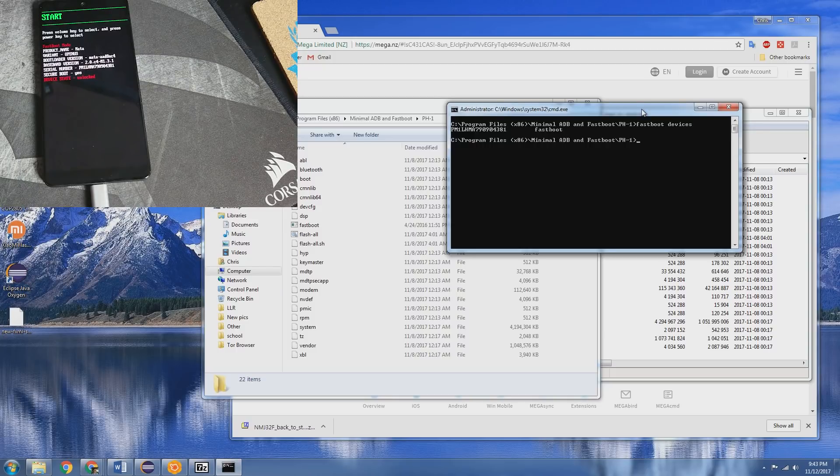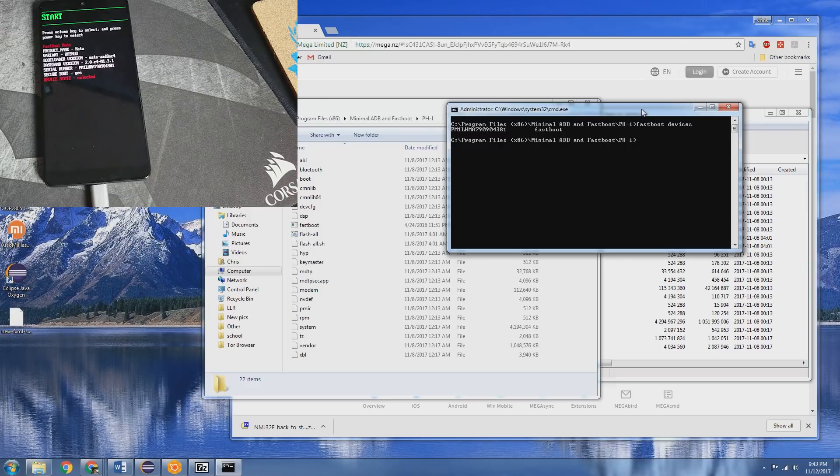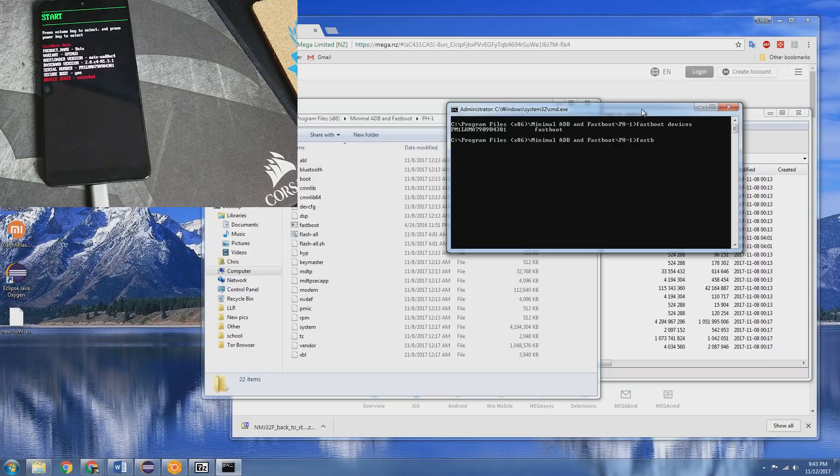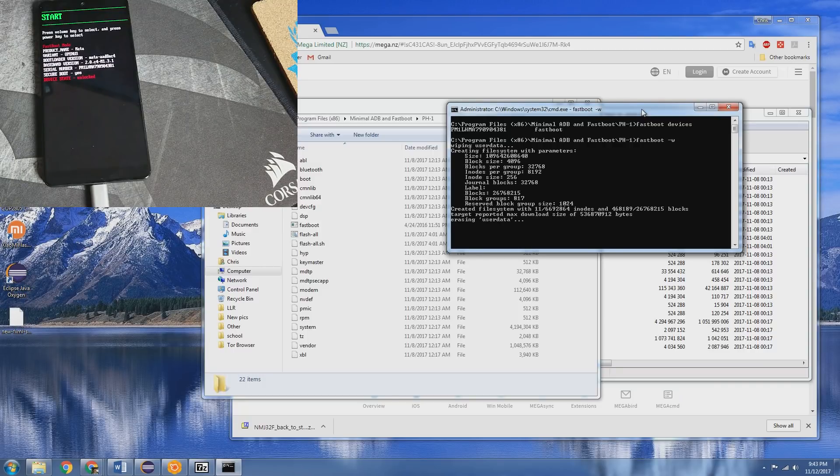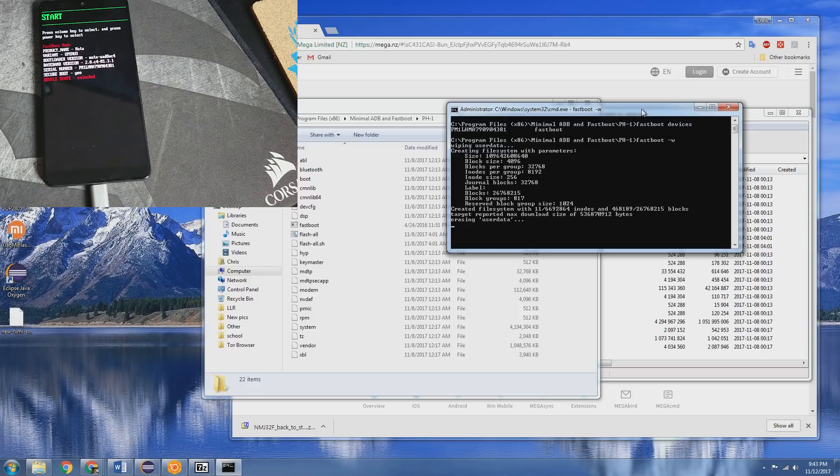Now if you're coming from a ROM or something else you're gonna want to actually wipe the phone first before doing this, otherwise your phone won't boot. So let's go ahead and do that now: fastboot space dash w, erasing user data. It's gonna take a couple minutes.